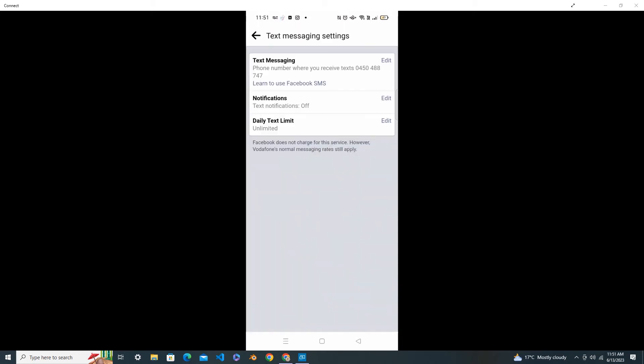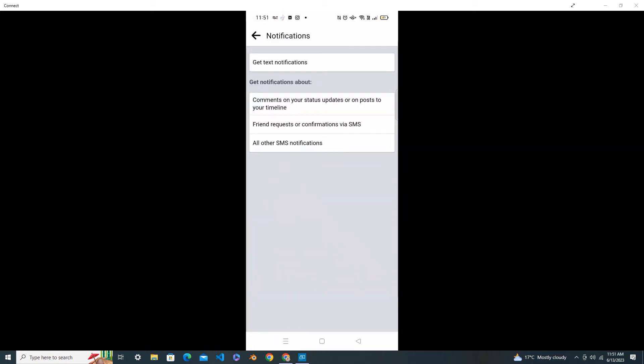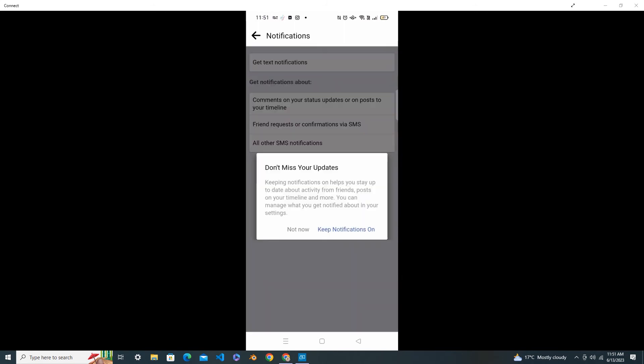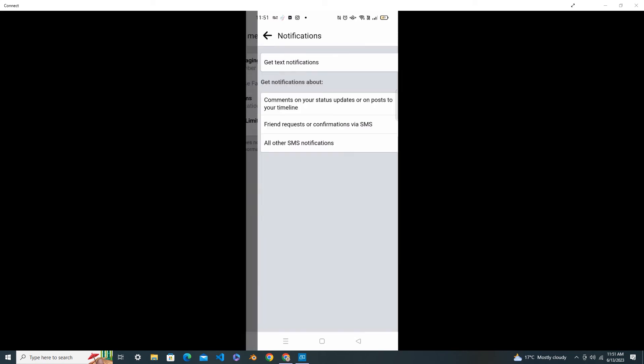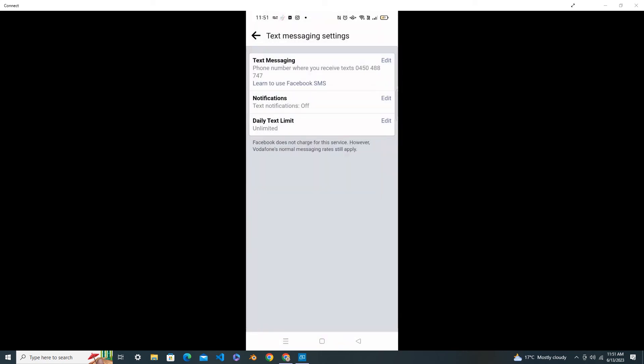In your notifications, edit it and click Get Text Notification. Here if you press Not Now, this will help us to turn off your notification and you will not get that text SMS notification.